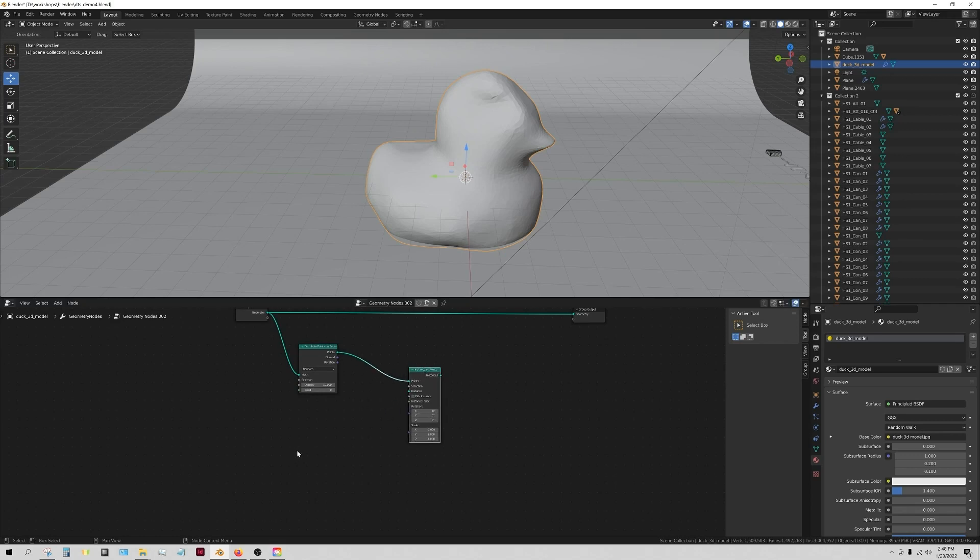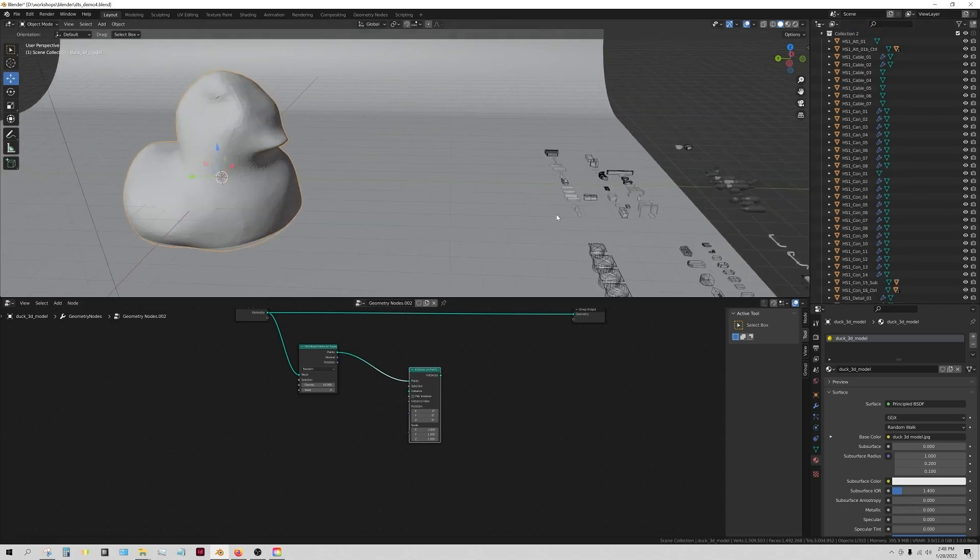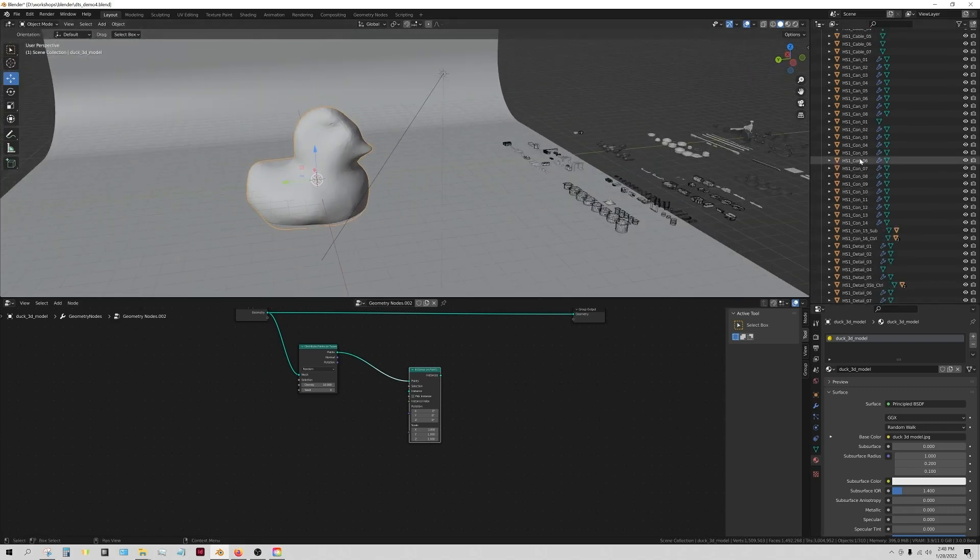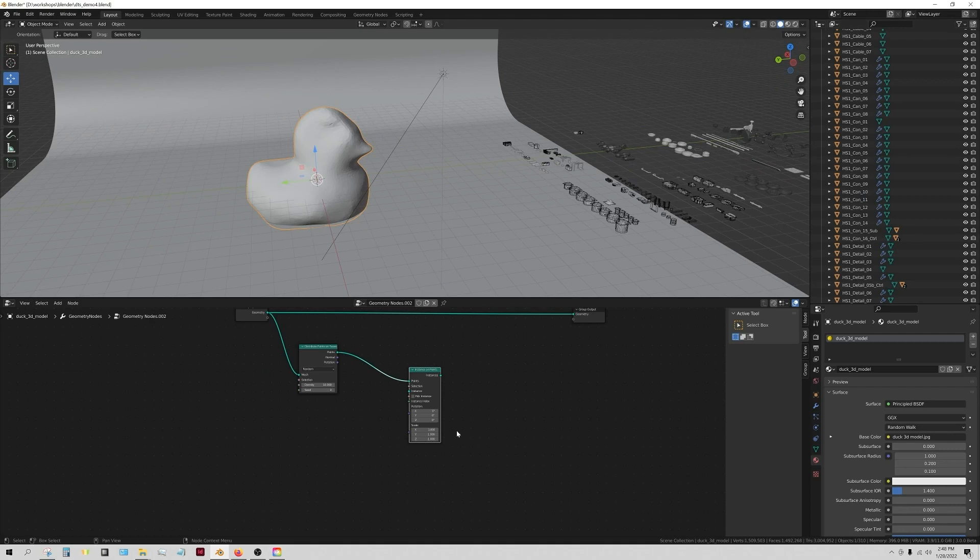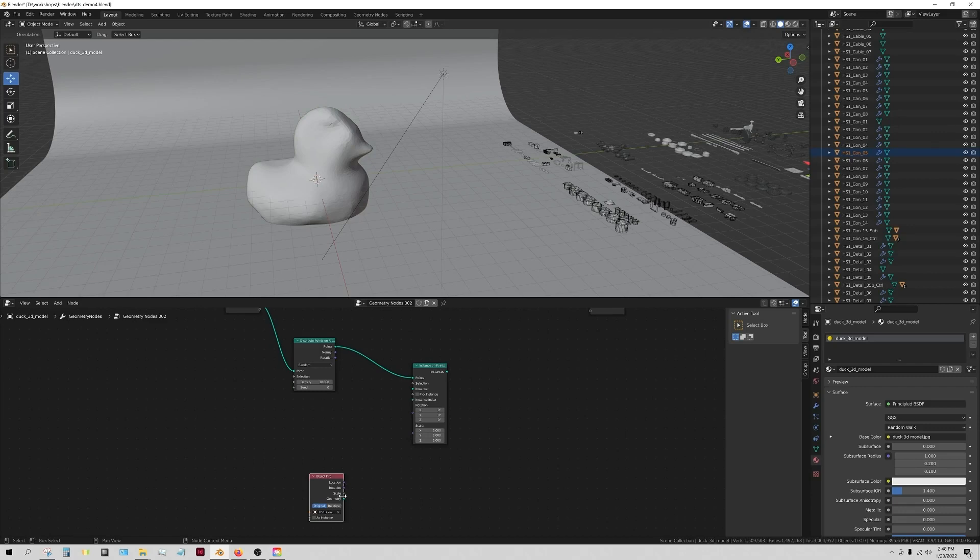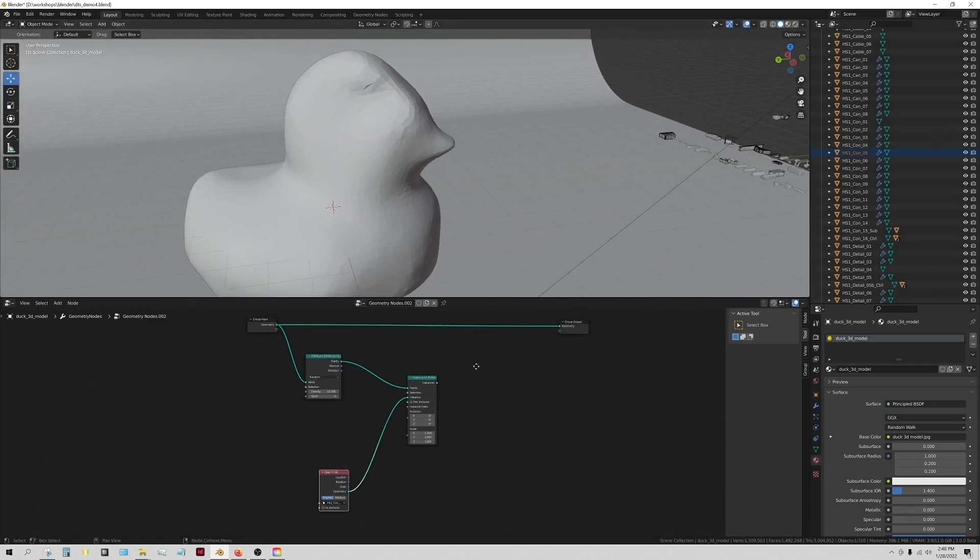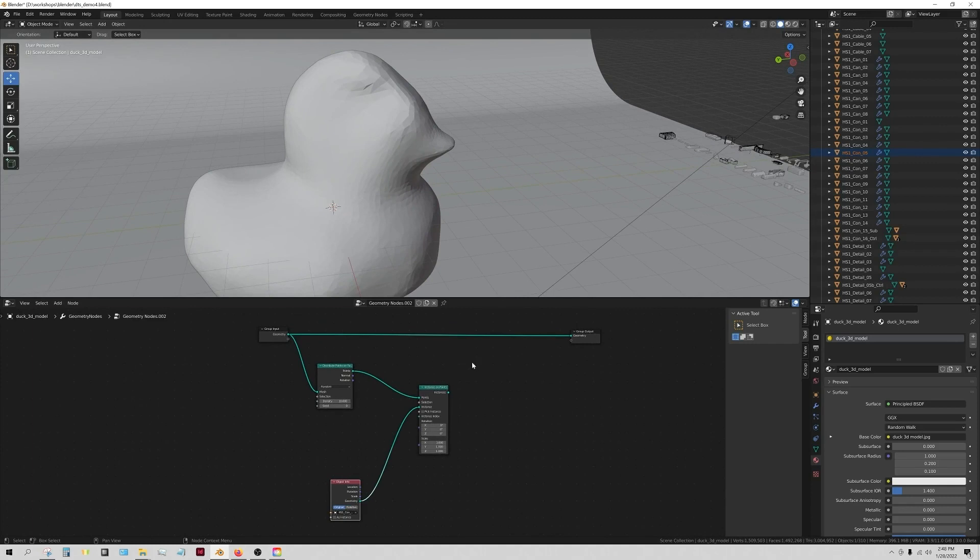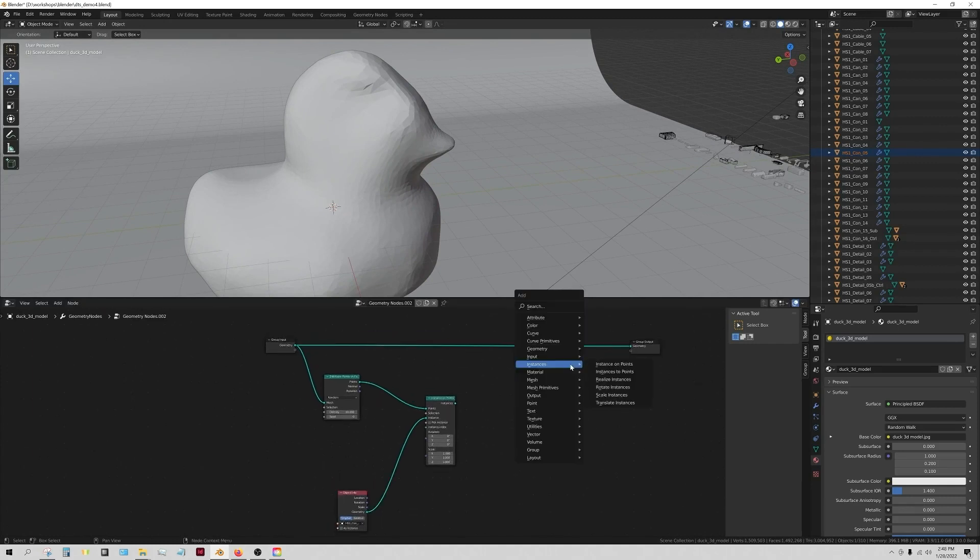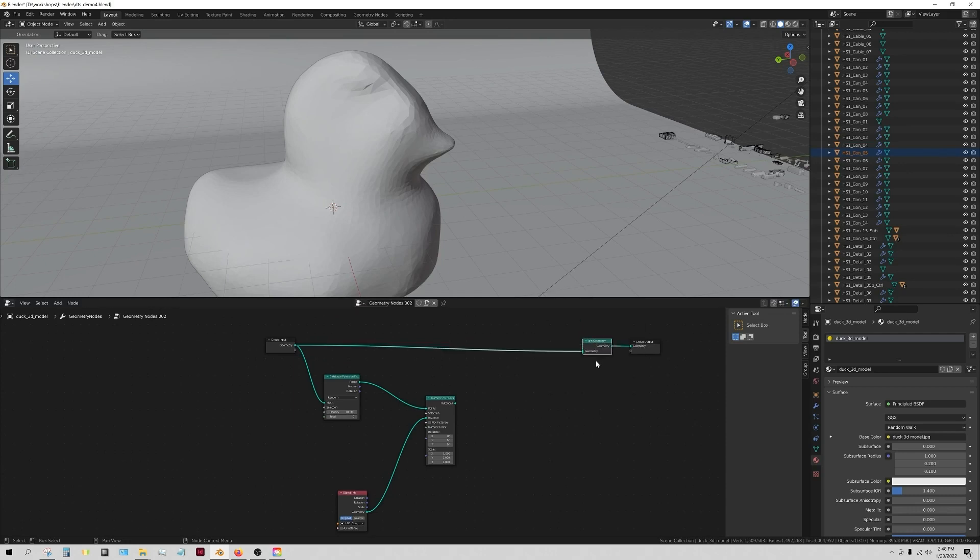So we have distributed the points, and now we're going to put something at each one of those points, but it doesn't know necessarily what to put there. So what we actually need is an object to add, and I'm actually just going to randomly select one of these. You can just select your object and drag it into this geometry node editor.